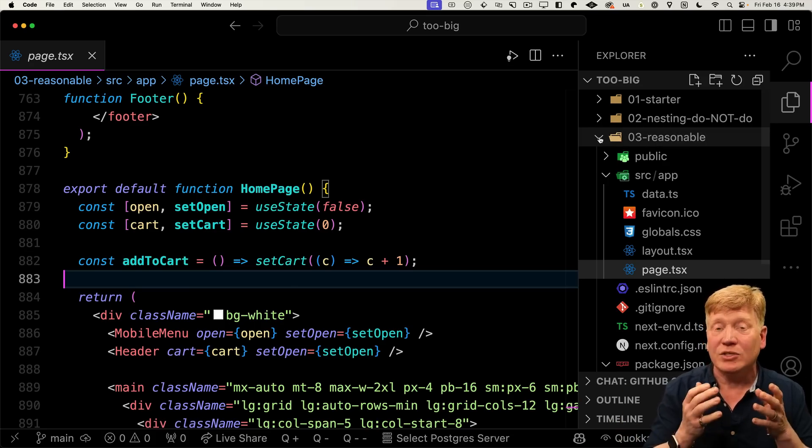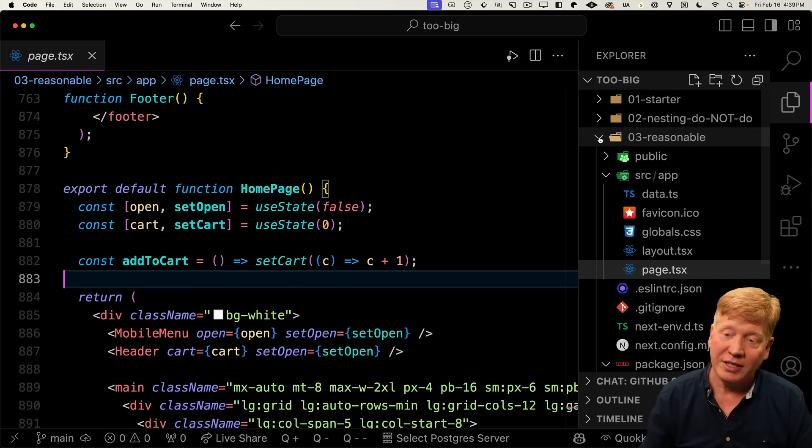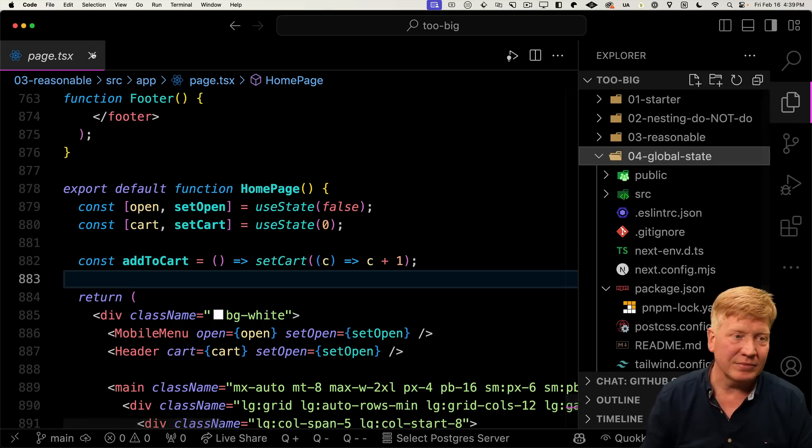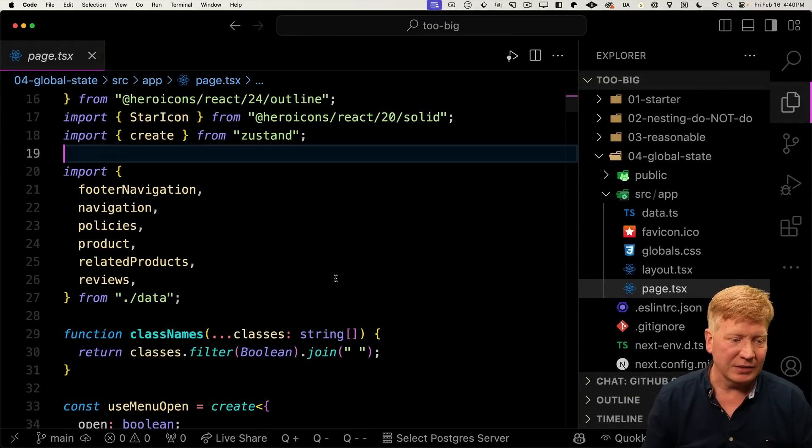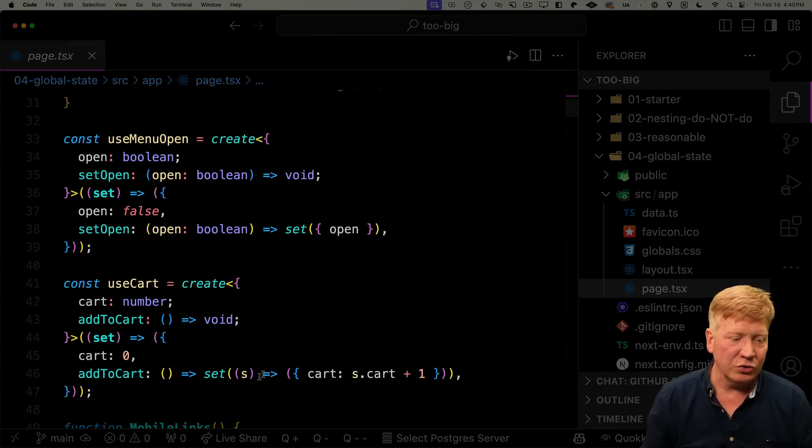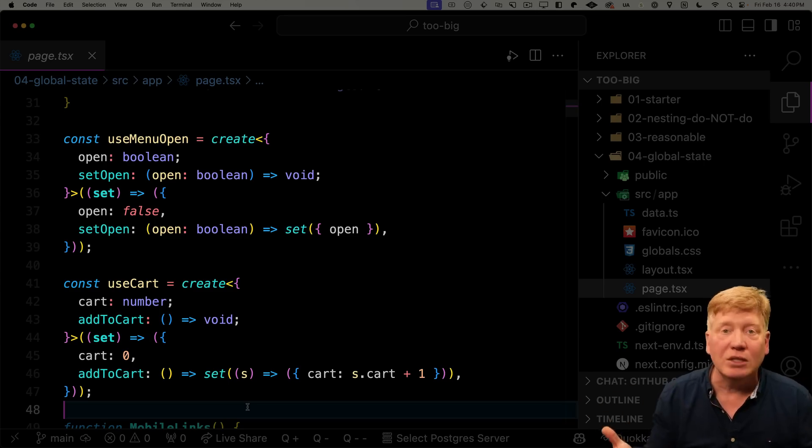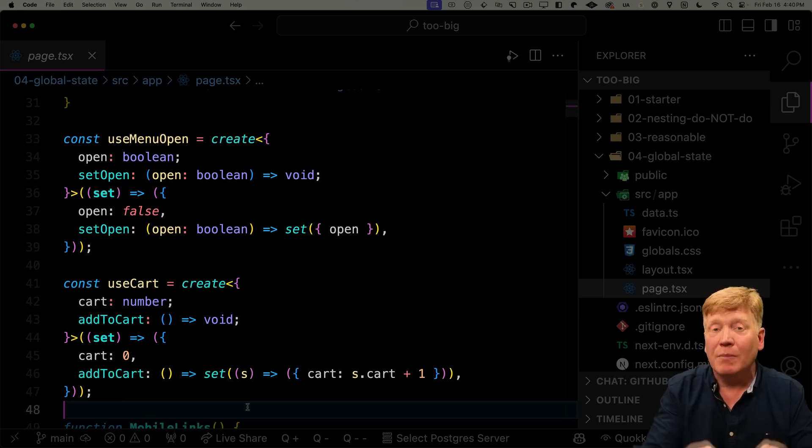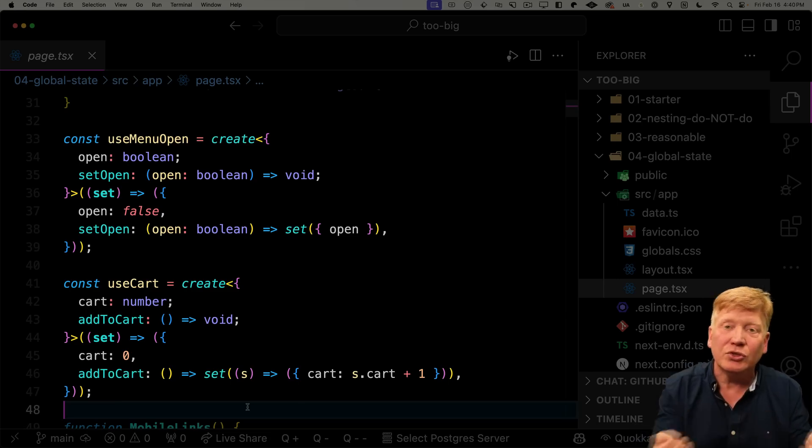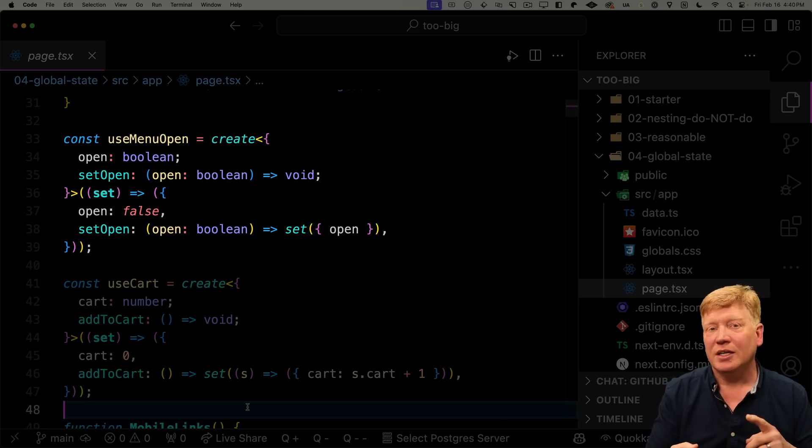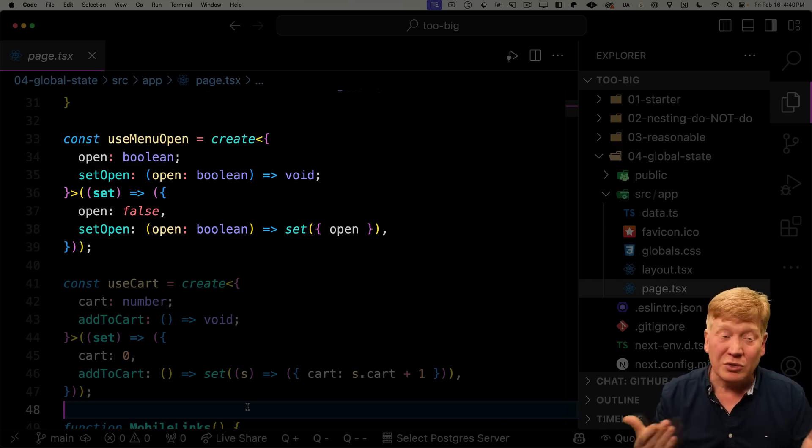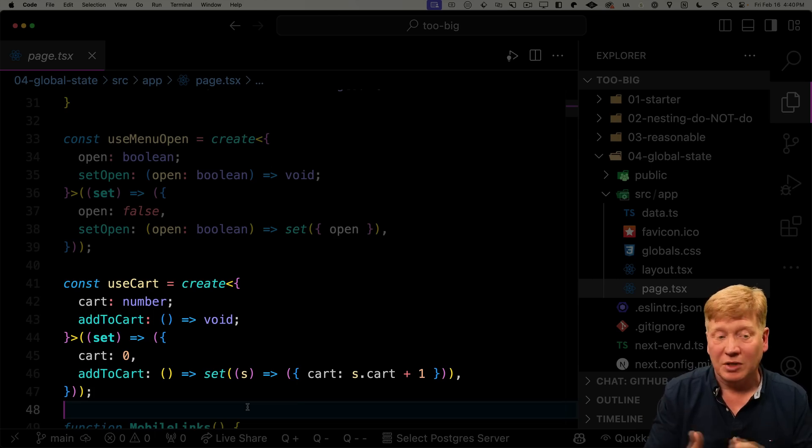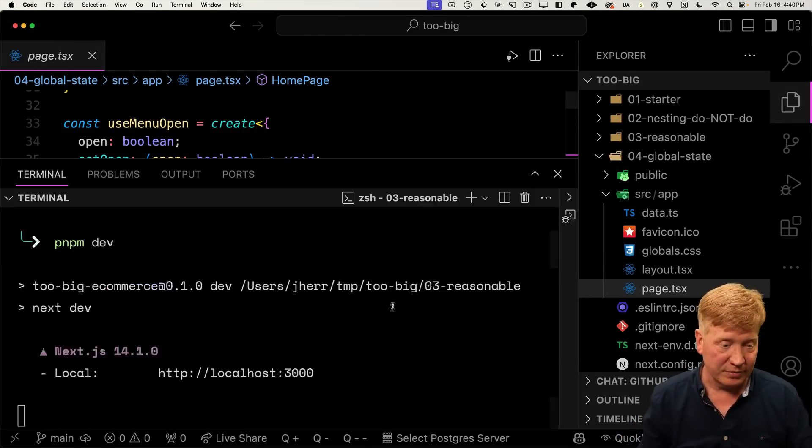So how can we fix that? To fix that, we can bring in the Zustand state management library. I'll show you over here in 04 global state. So here we're bringing in create from Zustand. And then we're using that to create two new mini global stores. They're not actually global because they're just here in this file, but they are external to React. The first is you menu open, it has an open and a set open flag, just like you would with useState. And then we got the cart, where you've got the cart count and then the add to cart function that just adds something to the cart.